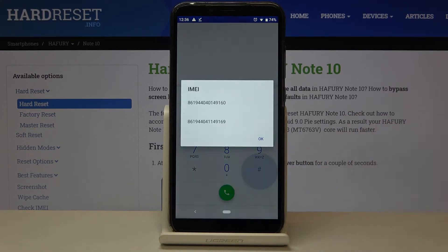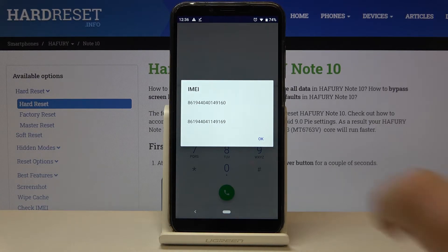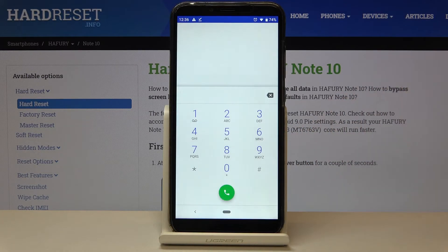Now let's get back to the dialer. The next code is *#06#. This code provides both IMEI numbers. Tap OK to dismiss.